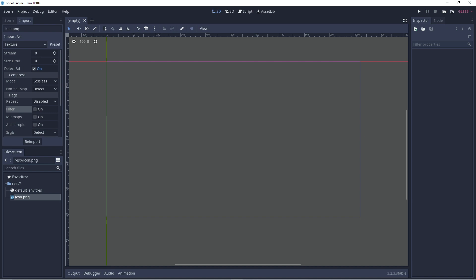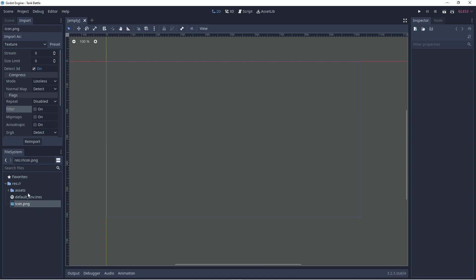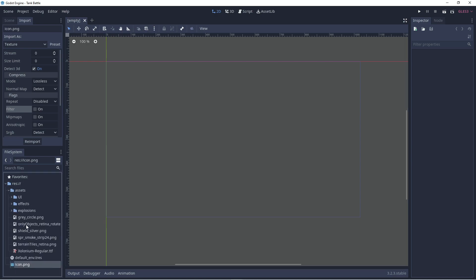Next, we can bring our assets in. I've provided these in the link in the description below but I'm just going to drag my folder and drop it in over here and here my assets folder appears.